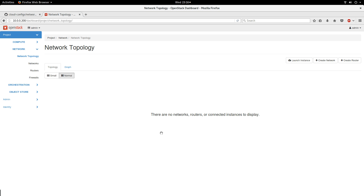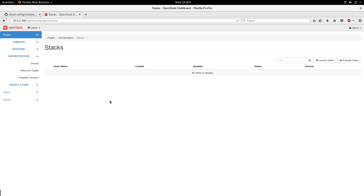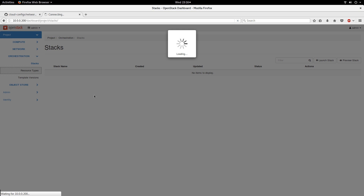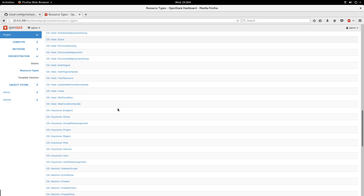If I go to Orchestration — Orchestration is where the action takes place — by the way, this OpenStack version is Newton, from January 2017, and that is the latest version I have. I go to Orchestration and Stacks, which is where I'm going to launch my stacks. But before I show you how to launch, if you go to Resource Types, it tells you the resources you can use in your HOT template.